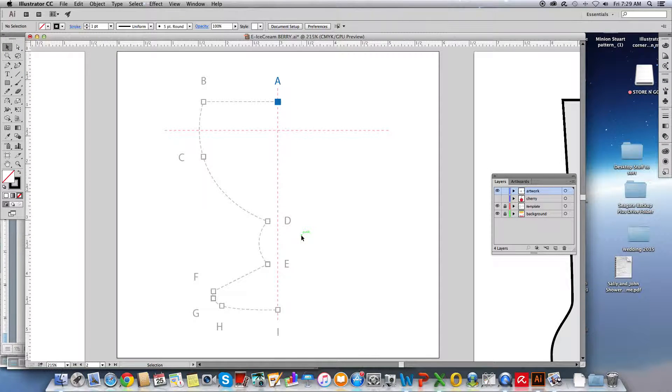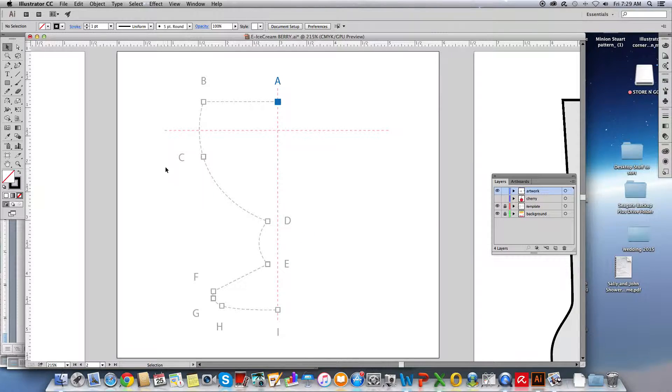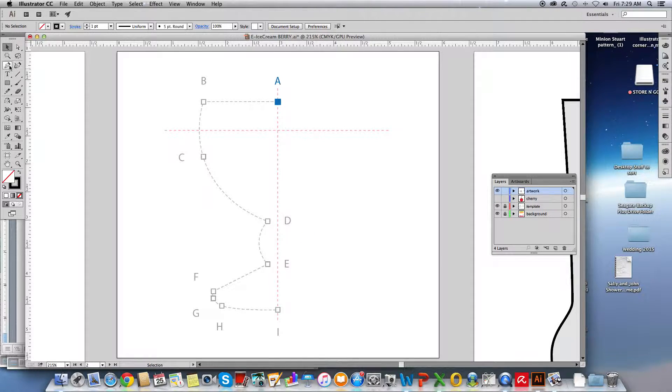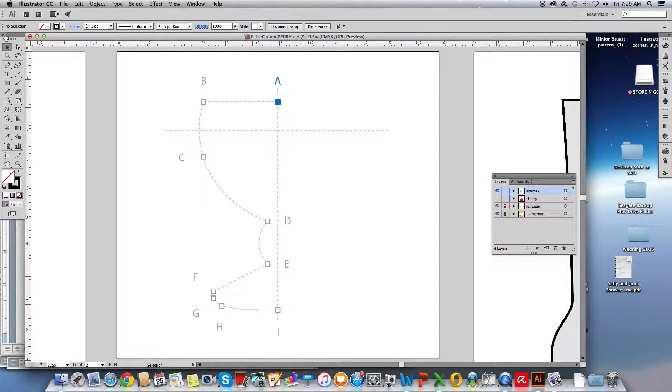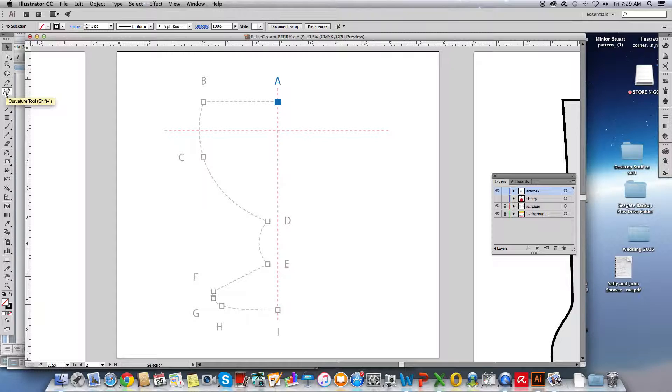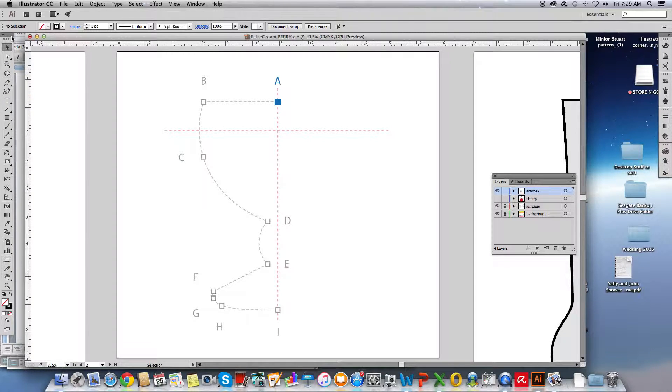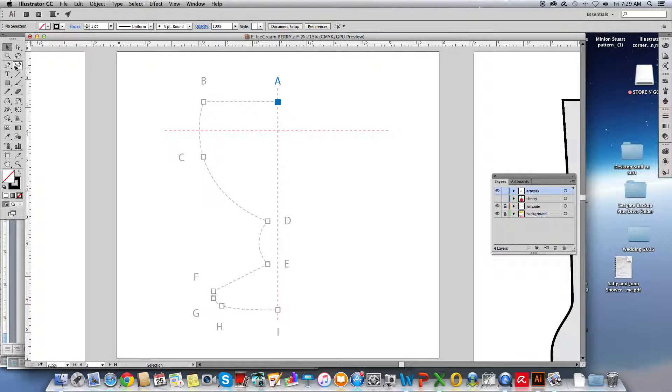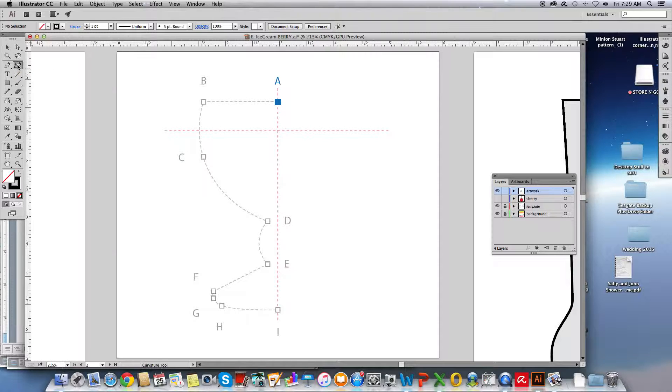We're now going to use one of the newer tools to draw the bowl that the ice cream is going to go into, or the dish. To draw the dish, we're going to get the curvature pen tool, which is next to the regular pen tool in a separate spot in the toolbar. If you're viewing your toolbar in one column, it's the next tool down just directly above the typing tool. If you're viewing it as two columns like I have mine set here, then it's going to be on the right side of the pen tool, the curvature tool.